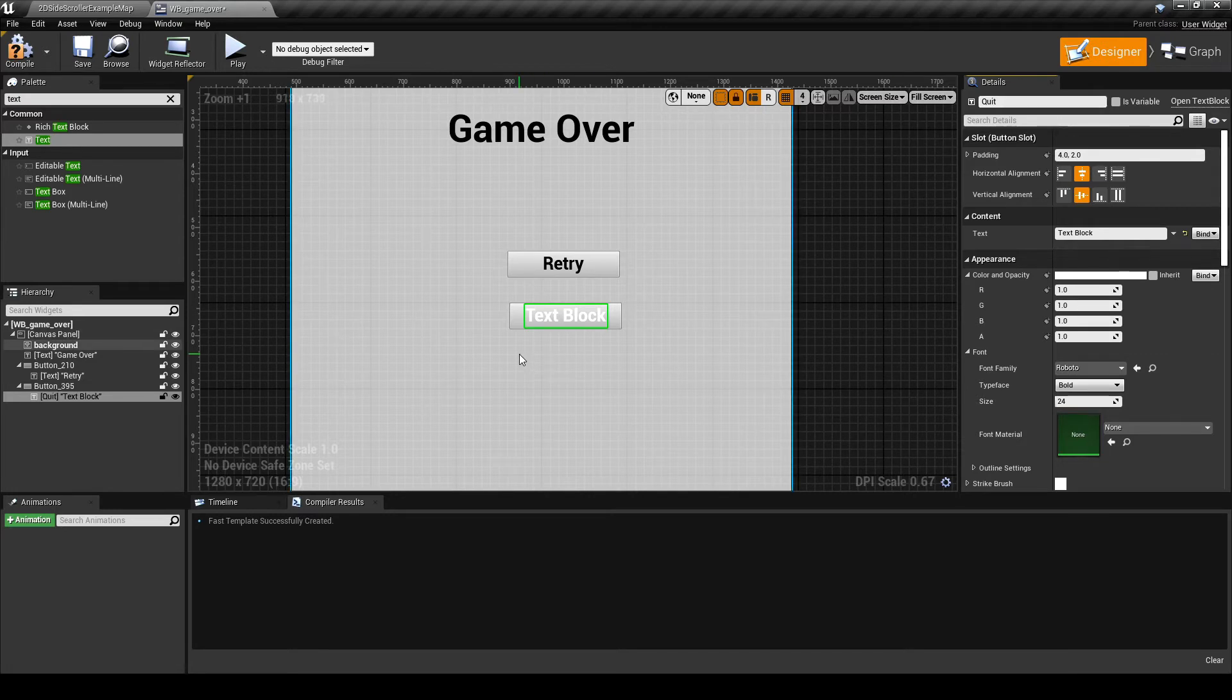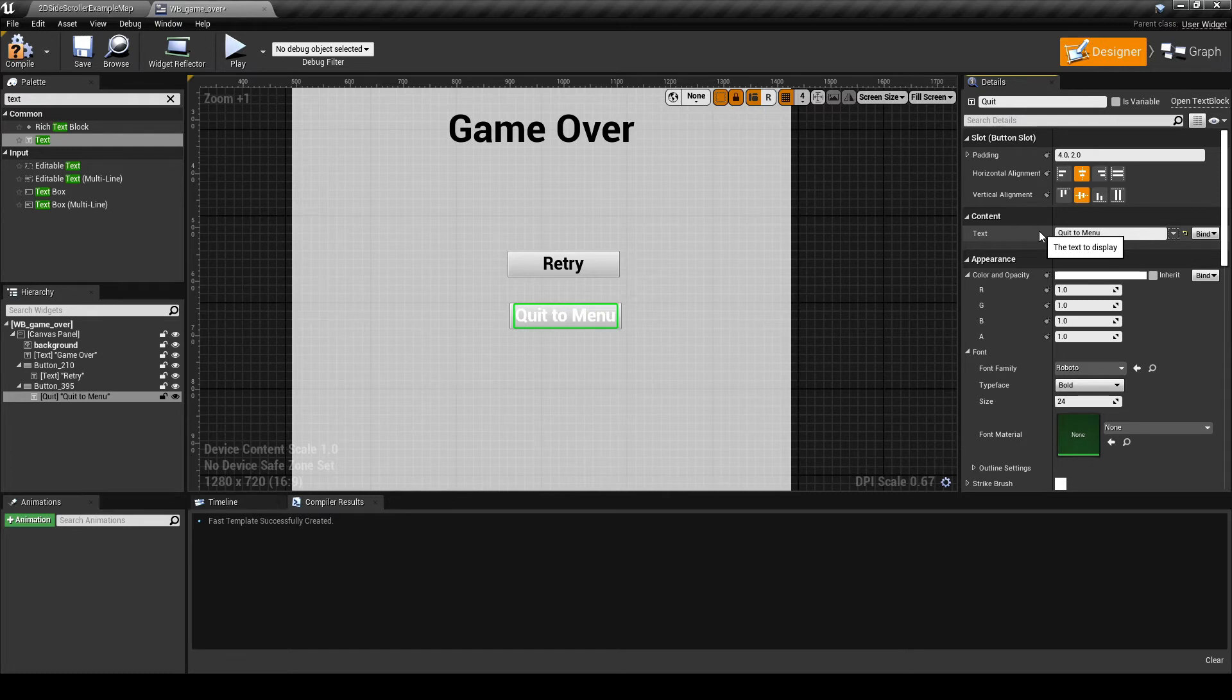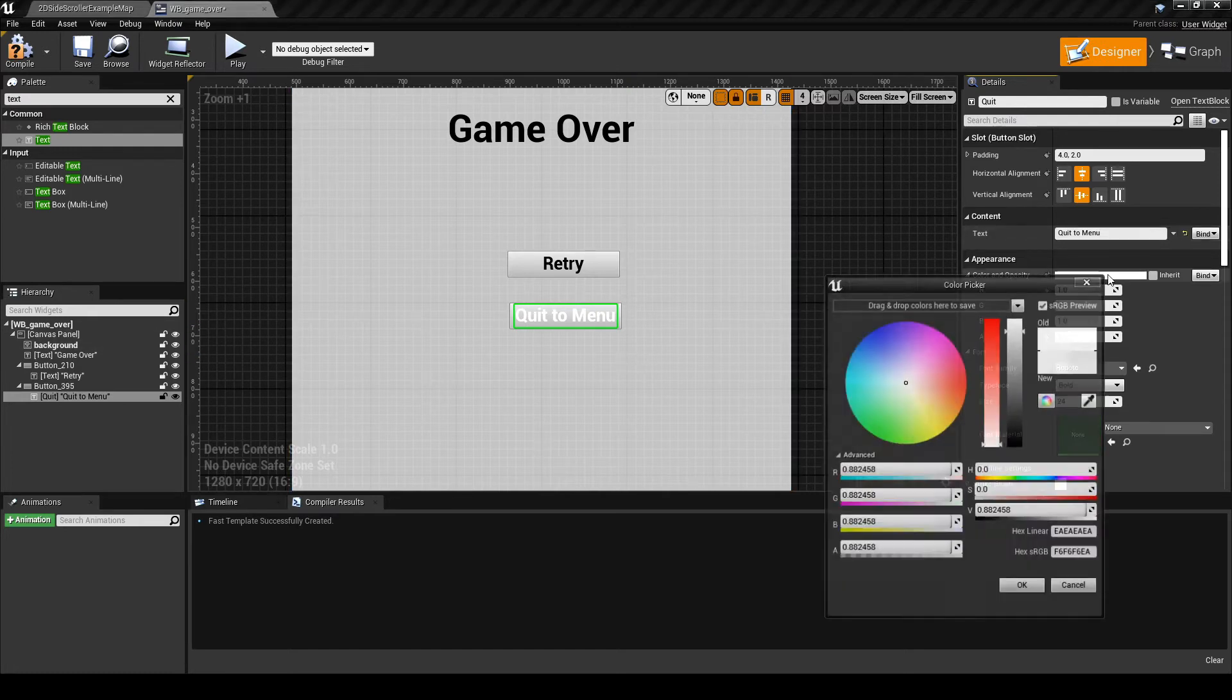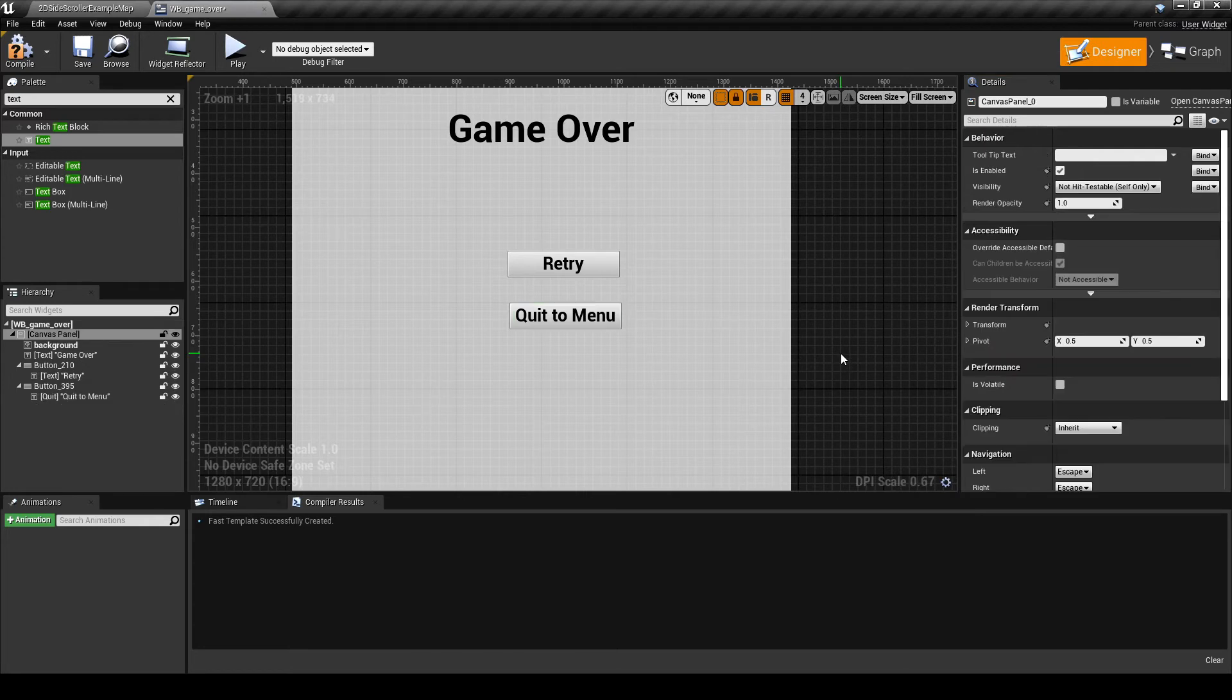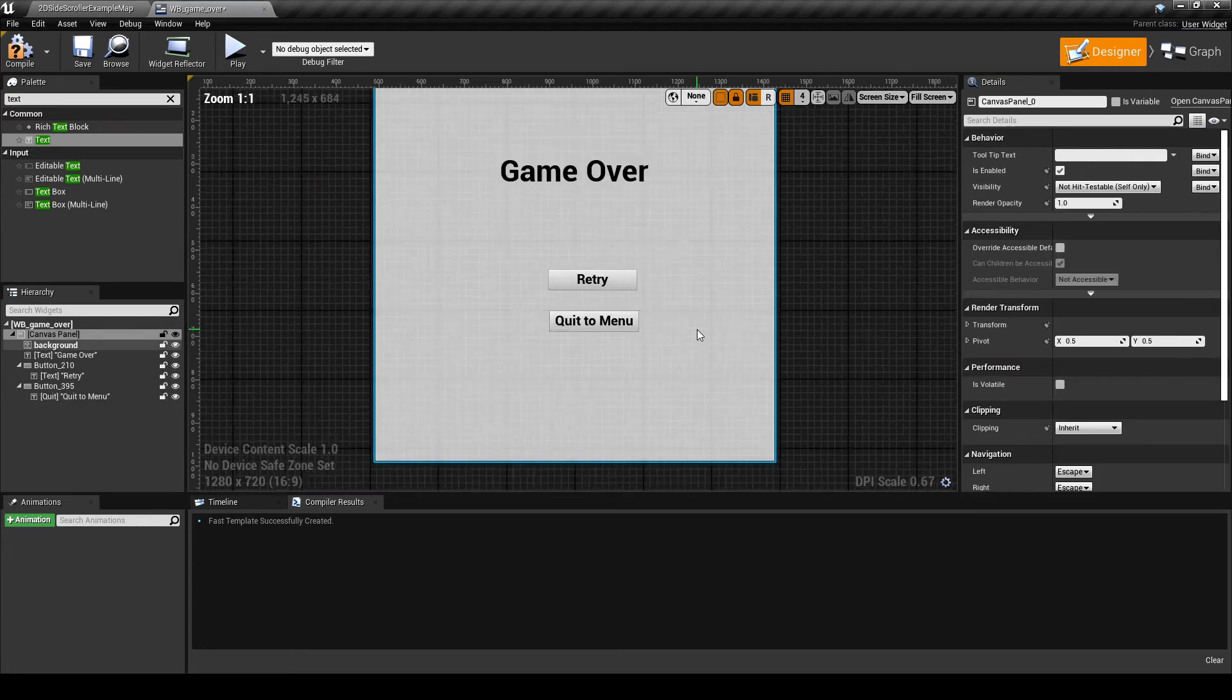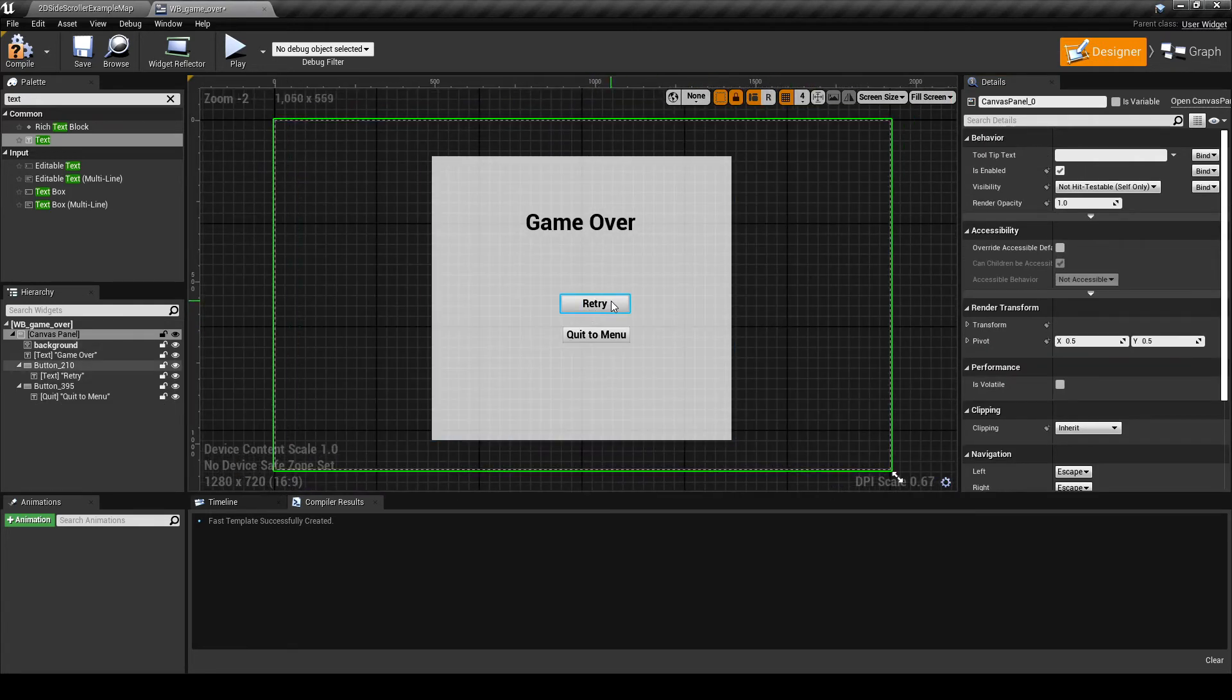For now I'll call it quit to menu. You can line up your buttons using the positional anchors. It's a nice way to make sure you have some symmetry in the design. Also, name the buttons a variable that makes sense. It's difficult to design a blueprint when you're looking at button 210 versus retry button in the window.